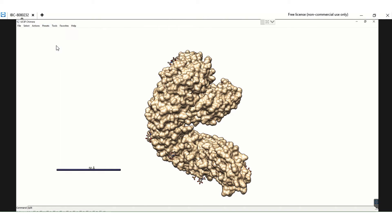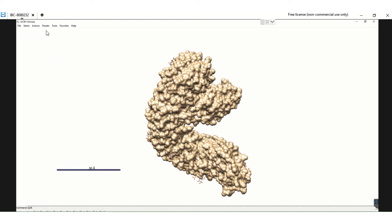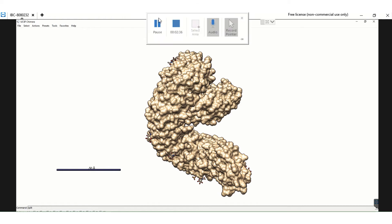For making it publication quality, go to the Presets option. Under Presets there are multiple options: Publication 1, Publication 2, and so on. If you choose Publication 3, you do not get soft edges that mark the outline. I choose Publication 1 because I want an outline around the structure. This gives you the protein structure with the scale bar, ready to be put in any journal or used for further analysis.